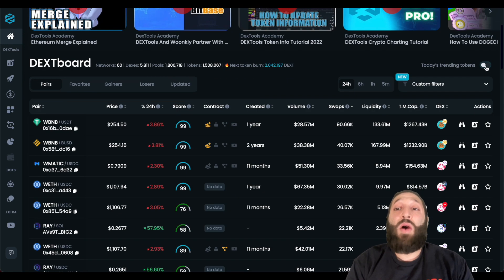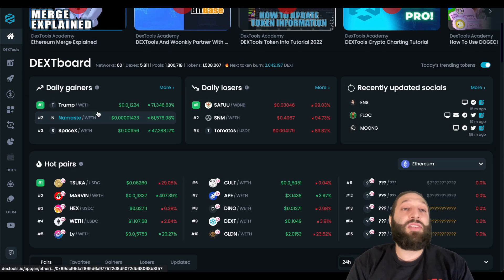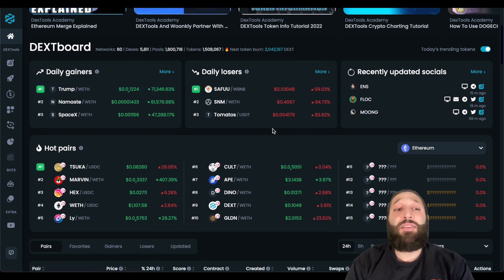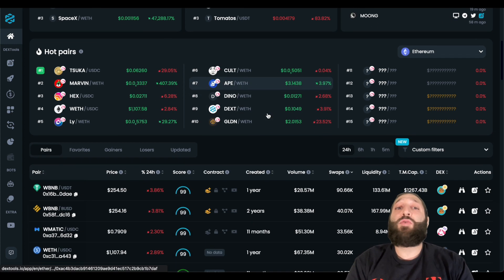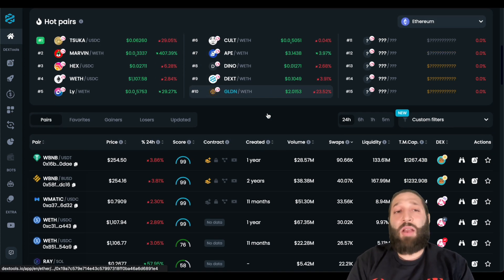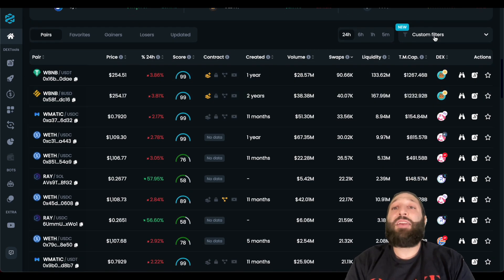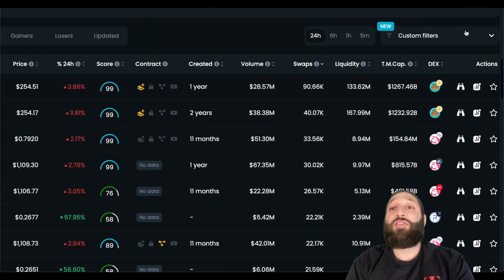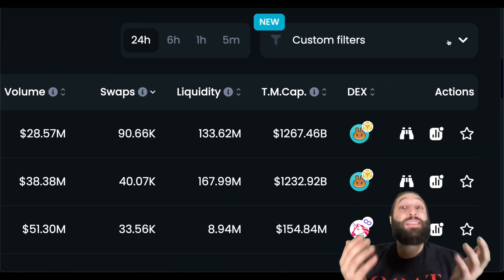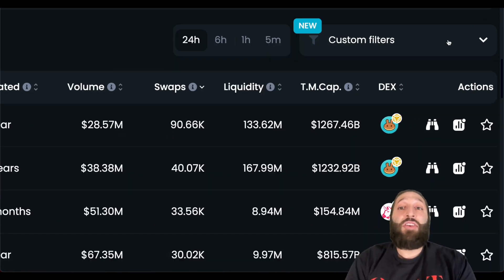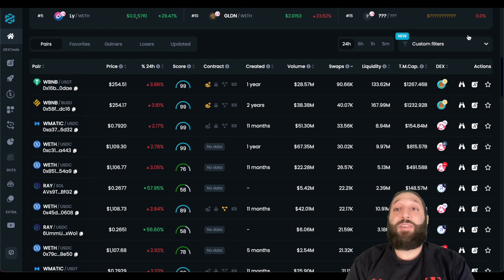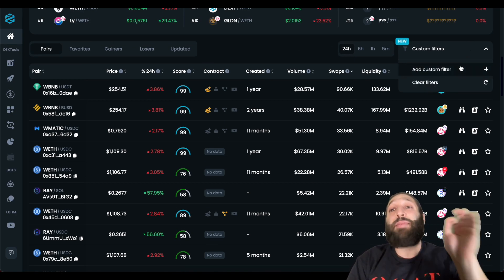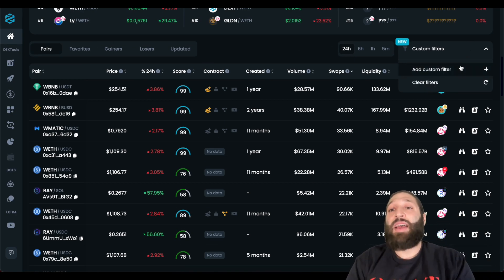Also, I wanted to note that you can look at daily gainers, daily losers, and of course, all the hot pairs on the networks Dextool has integrated. Here is the new feature that I wanted to mention. It's custom filters. You can make custom filters for your searches now, and you can add as many as you want.